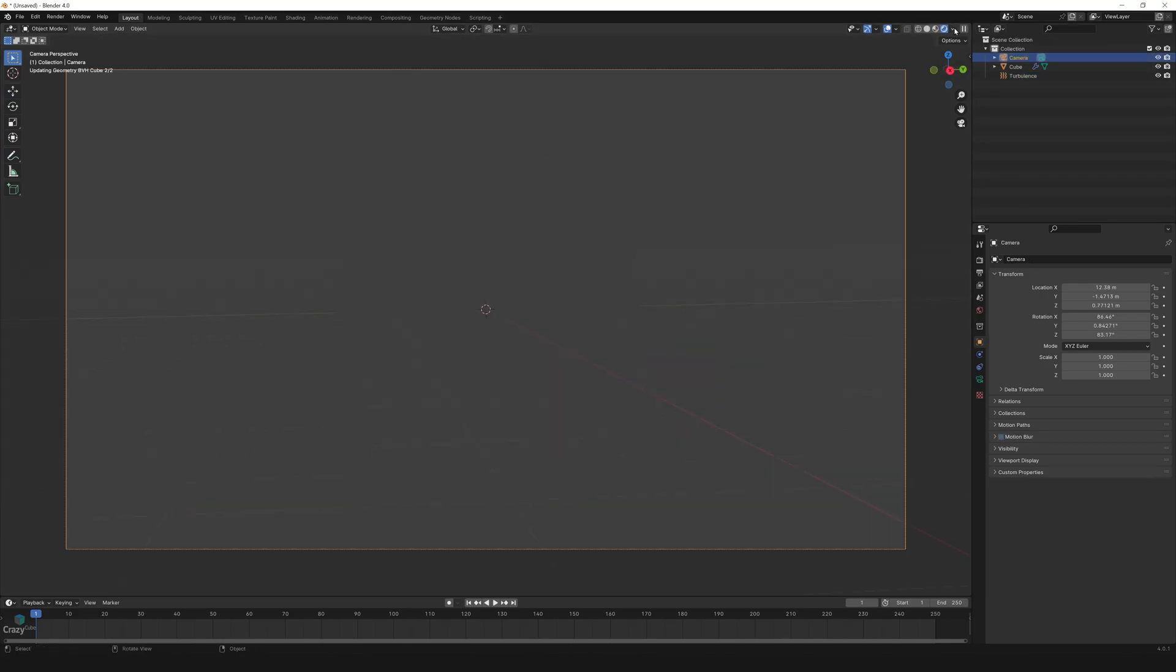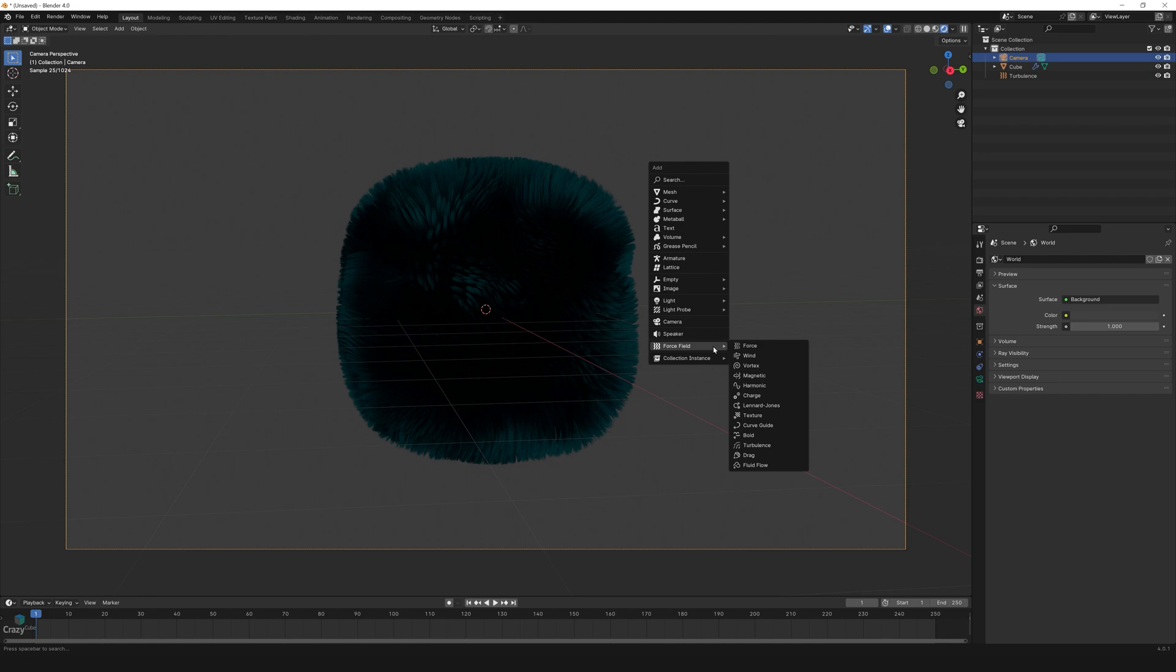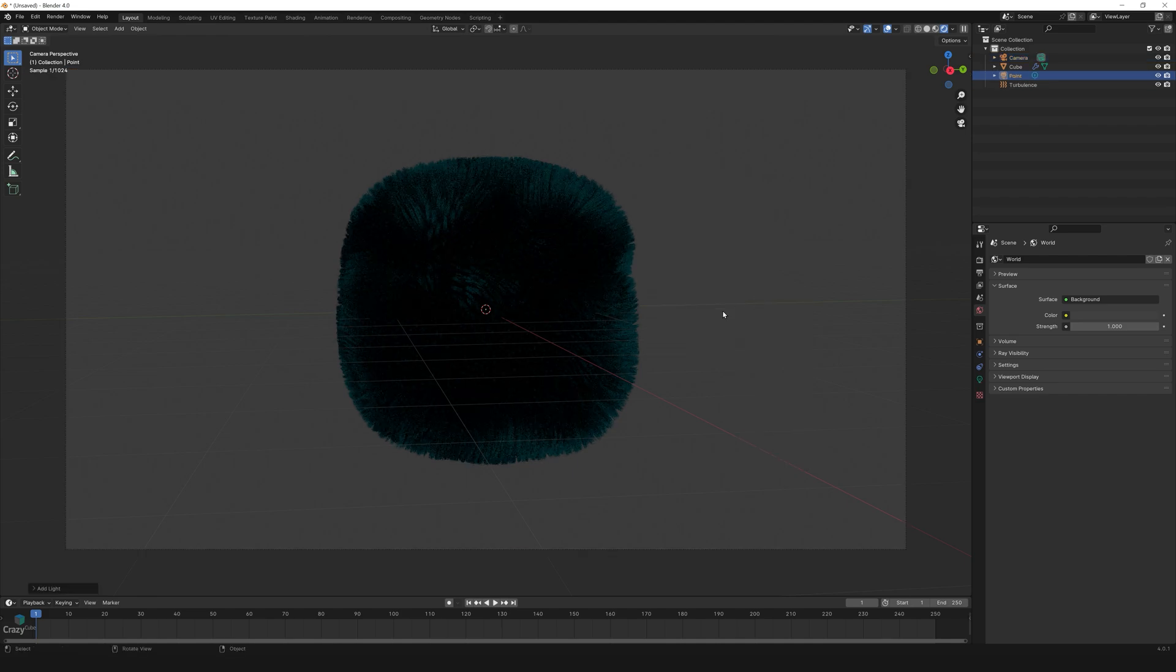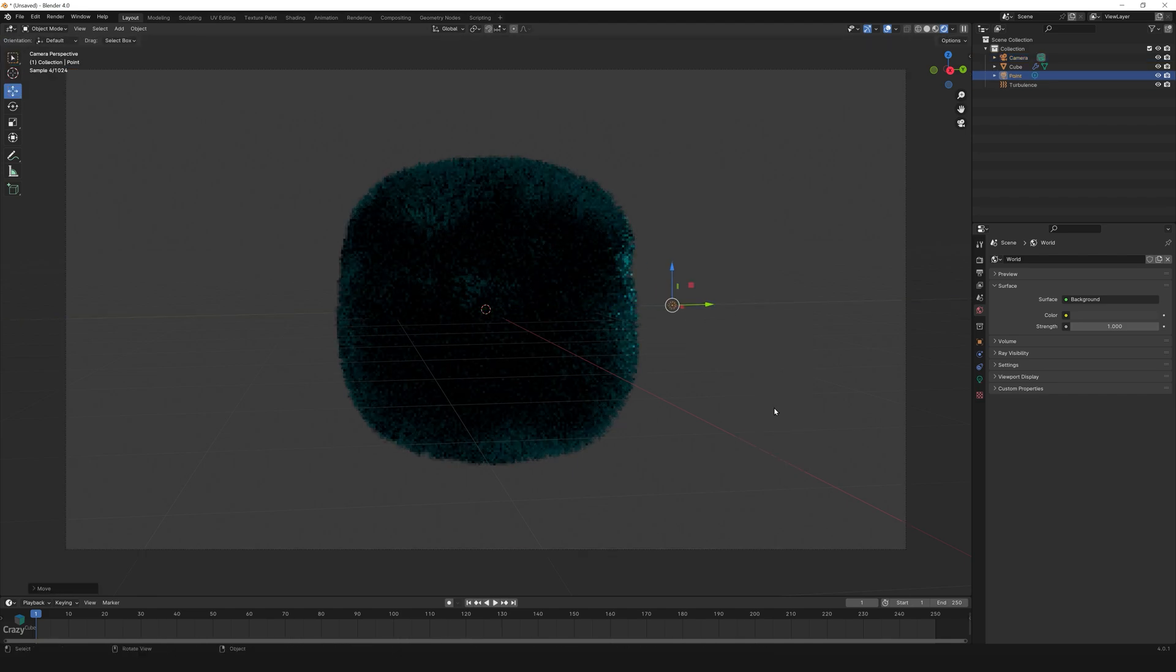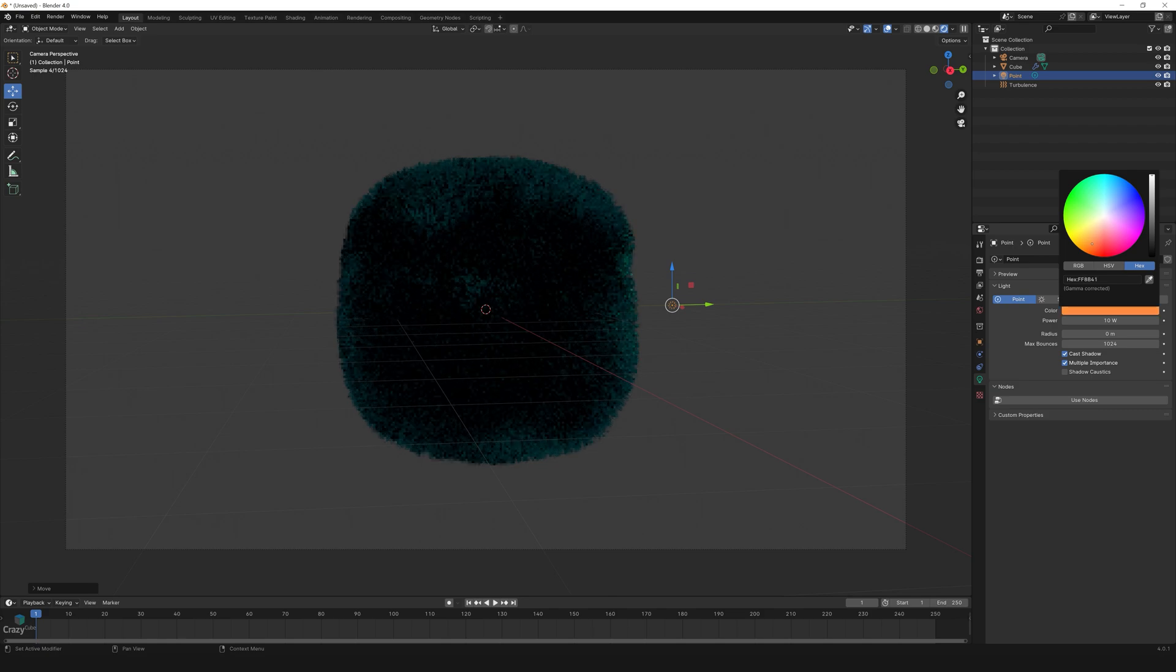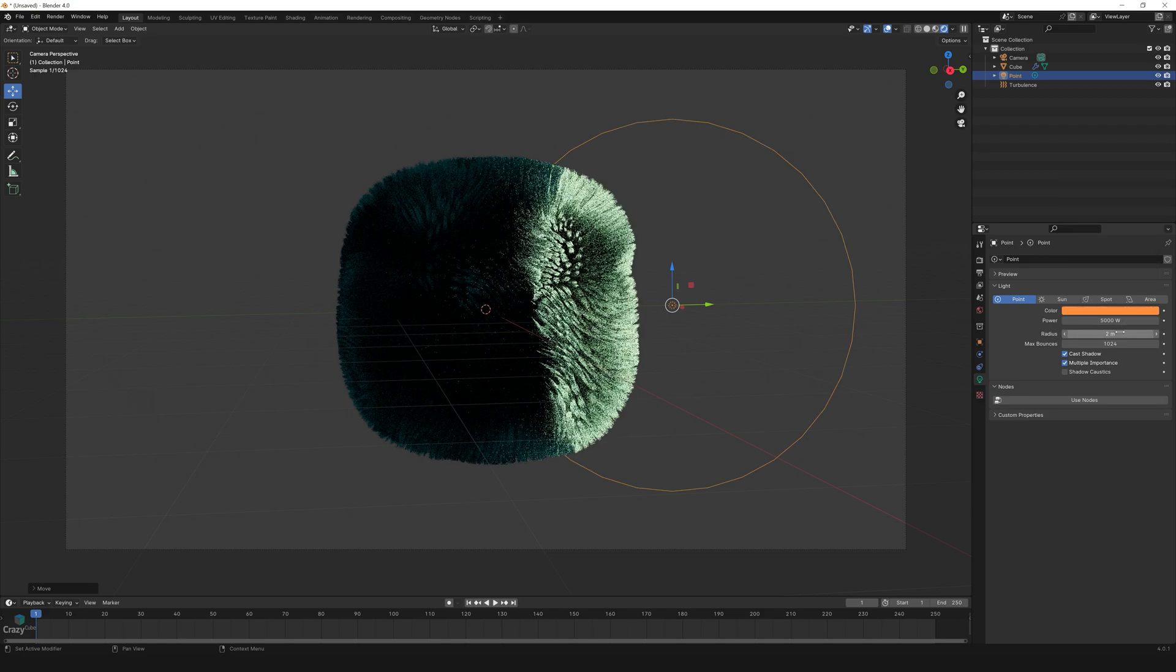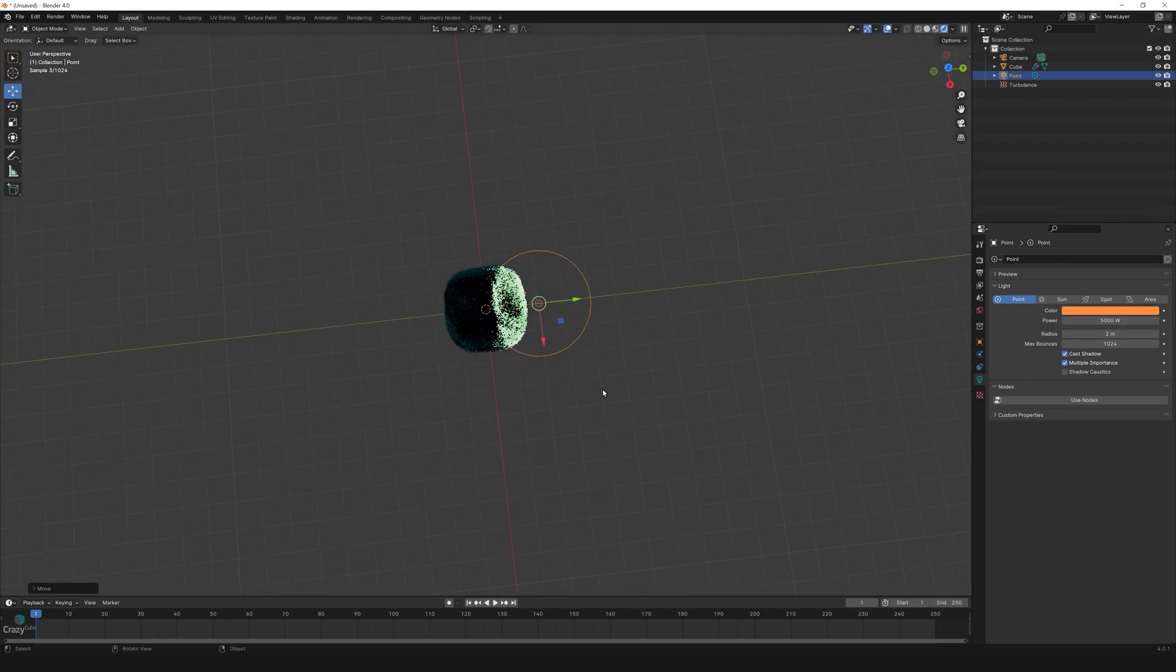Now let's create the lighting by pressing Shift+A, light, and point light. Move it onto the right side, change the color to yellow and power to 5000, and radius to 2 meters. And move the light a bit back. Now Shift+D, make a copy.